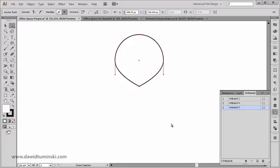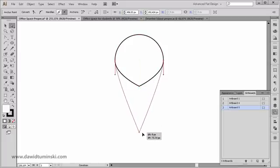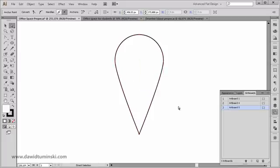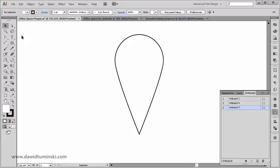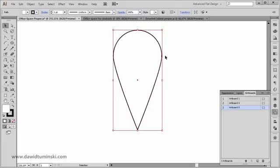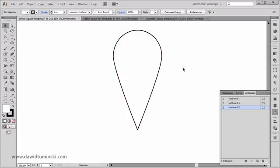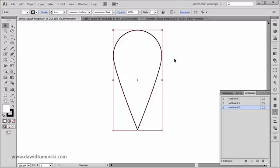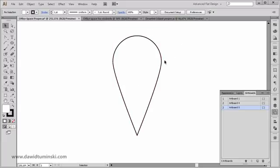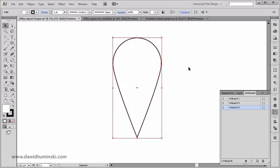Now I'm going to grab the Direct Selection tool and click and drag on this bottom anchor point, holding down the Shift key, to drag it down. There is no right or wrong here — you can drag it as far to the bottom or as close to the top as you want, depending on how you want your petal to look ultimately.